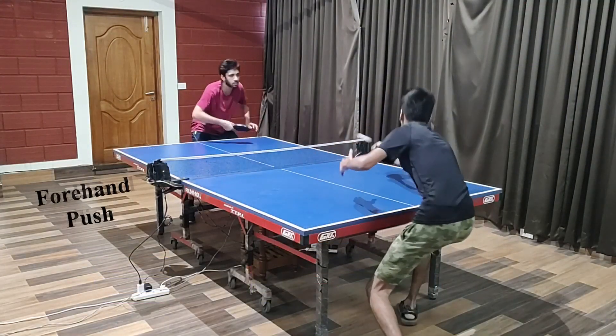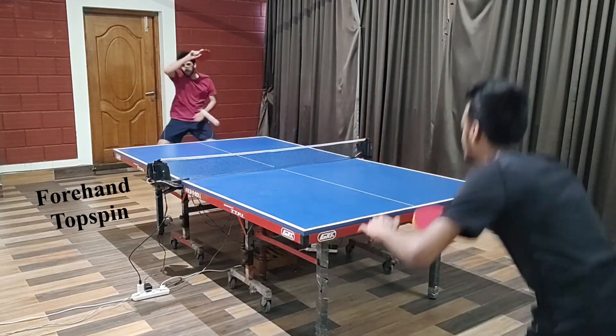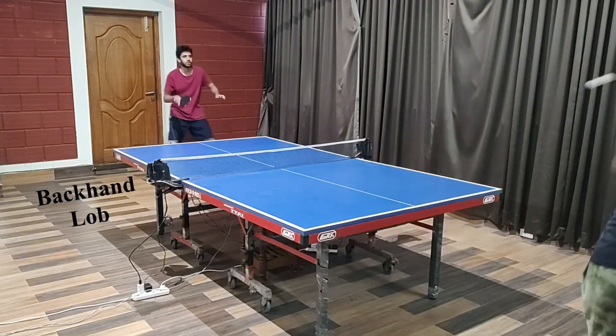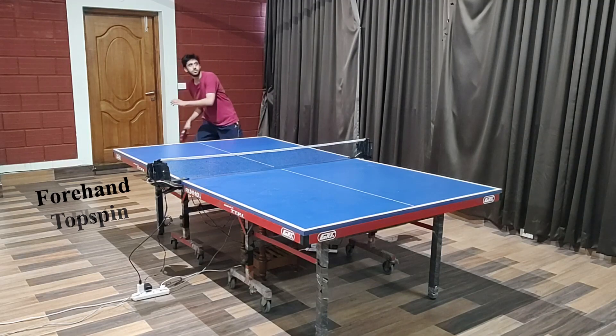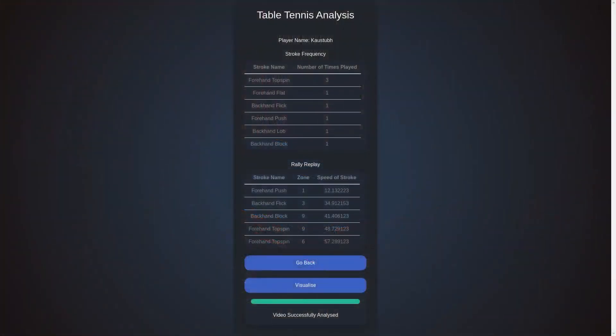Next, the player is playing a free-flowing rally with a sequence of different strokes as labeled on screen. These kinds of rallies are often observed in matches played at competitive table tennis tournaments. The statistics generated by our system for the rally played illustrate the strokes executed, their frequency of occurrence in the rally, their speeds and the placement zones.